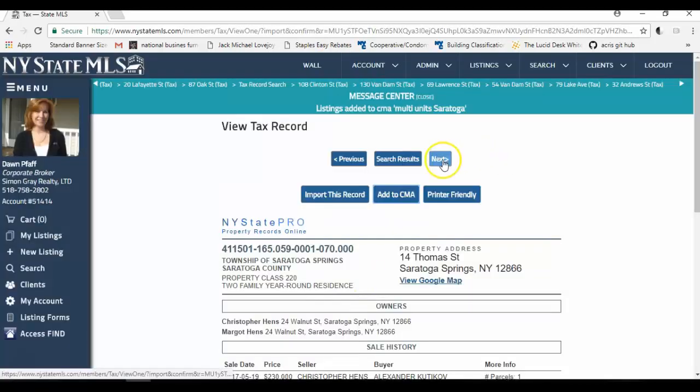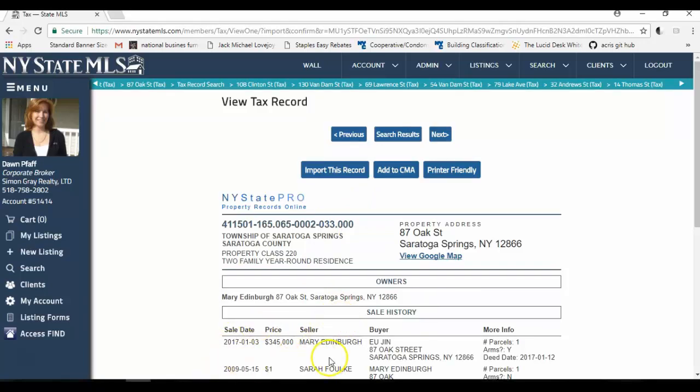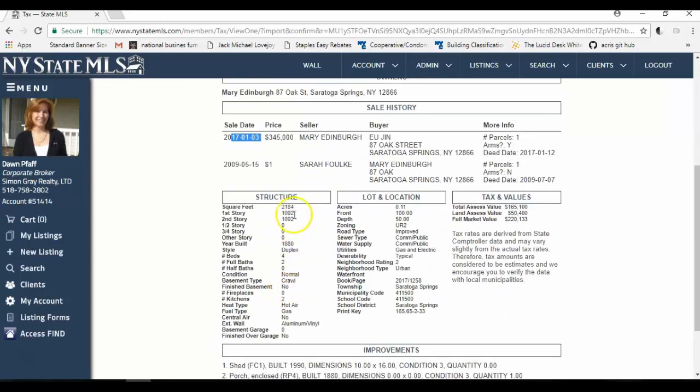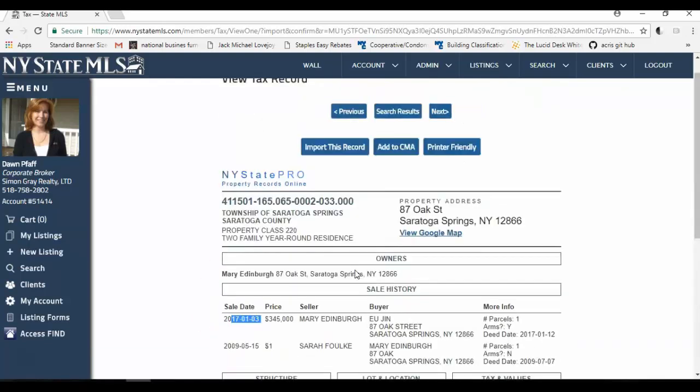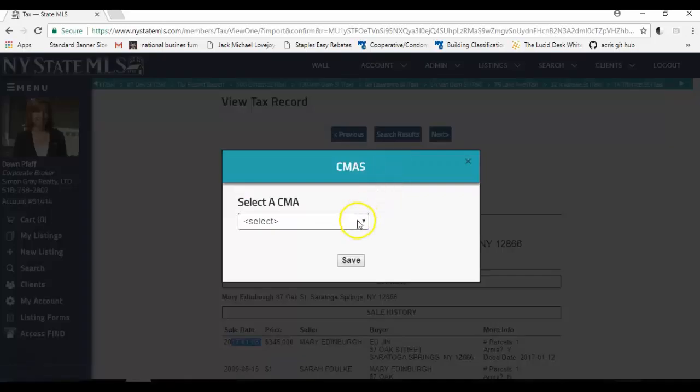Let's see if I can find another comparable just to make sure that I have all the information in my CMA. This one's 87 Oak Street. I like this comparable. It's a two family house. It sold on January 3rd for 345, 2,184 square feet built in 1880. With a couple of porches and I am going to add this one to my CMA as well.